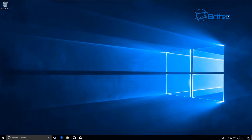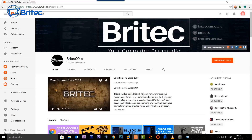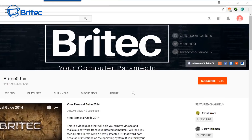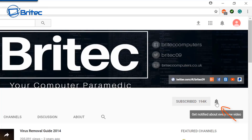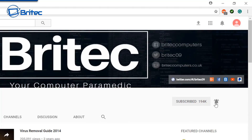I hope this one helps you out, guys. My name is Brian from brightechcomputers.co.uk — thanks again for watching, thanks for the continued support, have a great day. If you haven't subscribed yet, go to my main YouTube channel, click on the red Subscribe button, and hit that bell notification button so you'll be notified when I upload new videos.